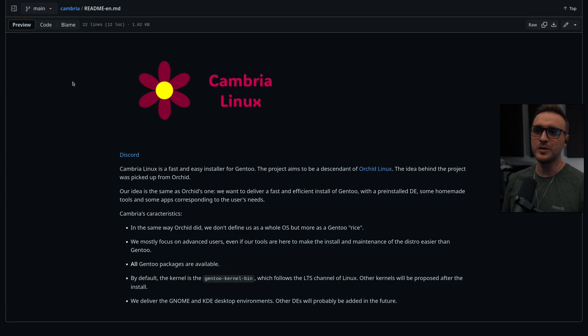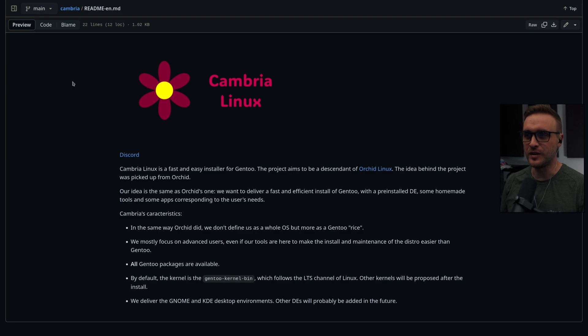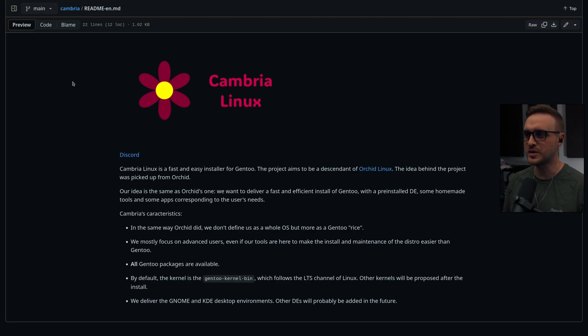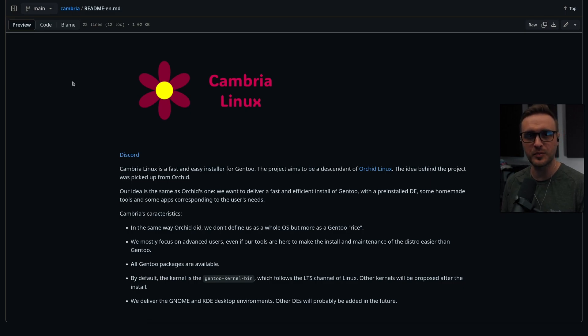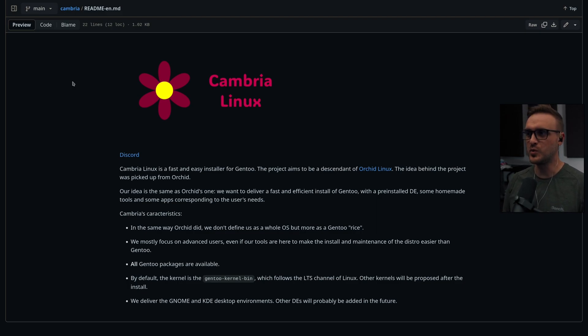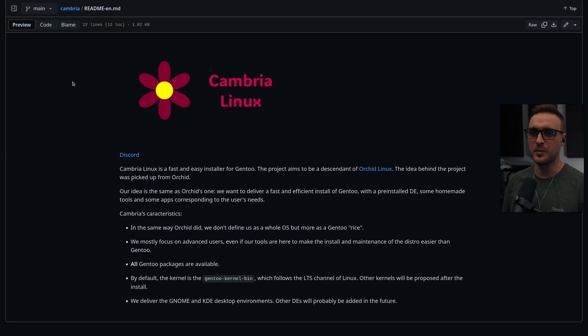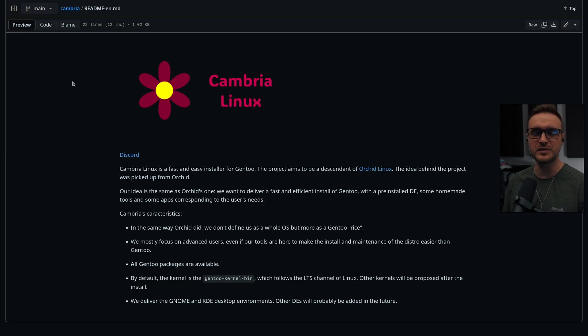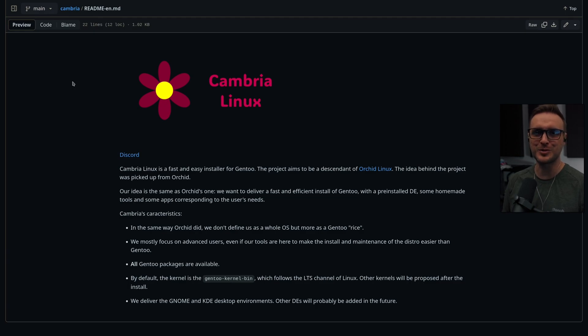What is Cambria Linux and why you never heard about it before? Cambria Linux is a fast and easy installer for Gentoo. The project aims to be a descendant of Orchid Linux. The idea is to deliver a fast and efficient install of Gentoo with a pre-installed desktop environment, some homemade tools, and some applications corresponding to the user needs. I believe it's a pretty solid description of what they tried to achieve.